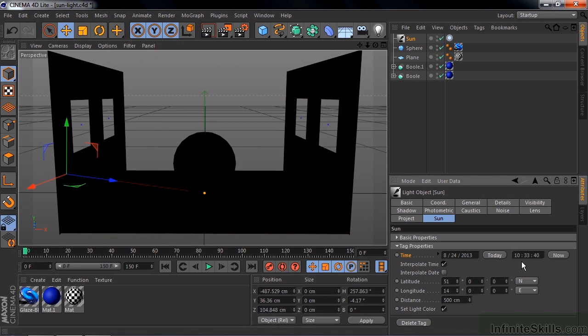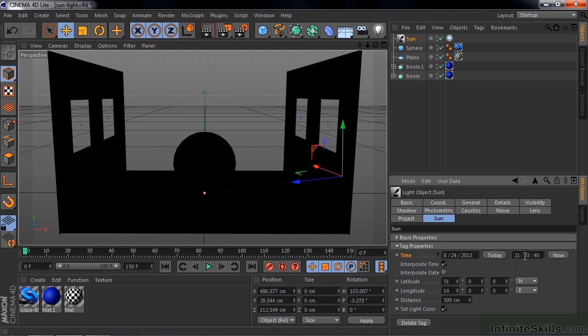So I want to change it to what the time for sunrise would be in Germany. Germany is 9 hours later than my time. So I'm going to change this to 9 o'clock at night, which is 2100 hours. And I see the Sun is off to the east. It's still dark. It's kind of low in the sky. I want to set that as the starting point for our animation.